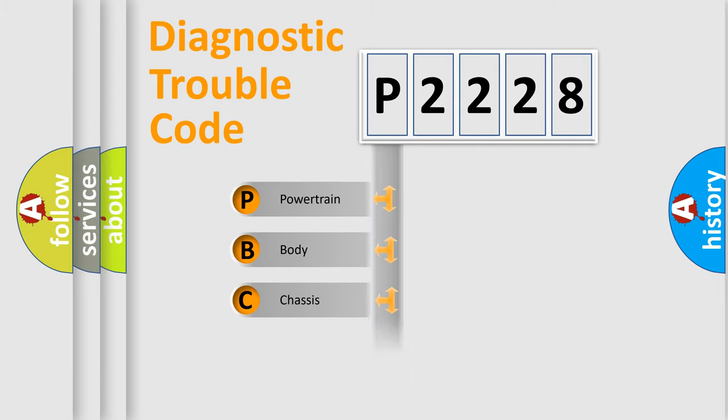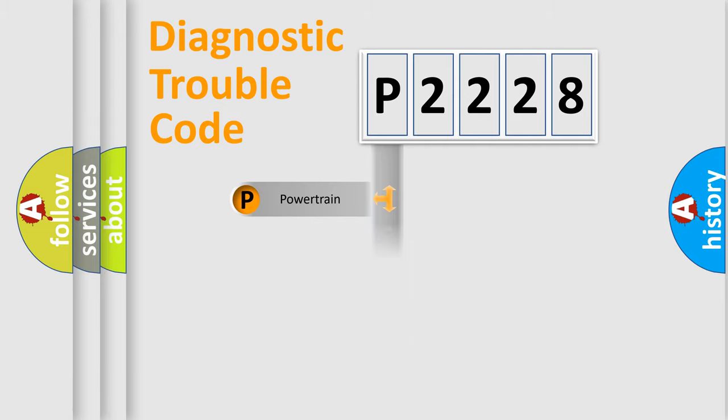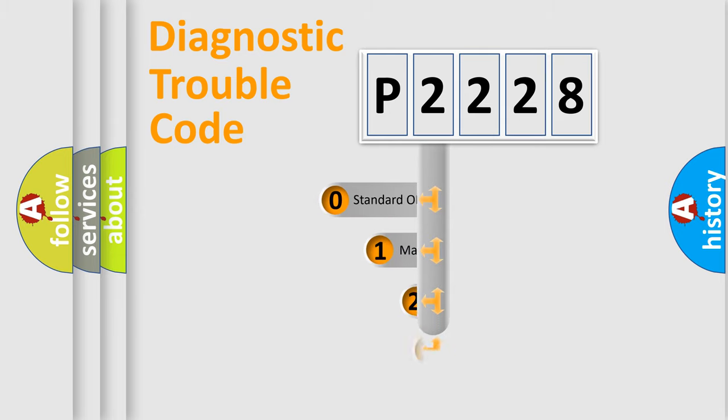Powertrain, Body, Chassis, Network. This distribution is defined in the first character code.